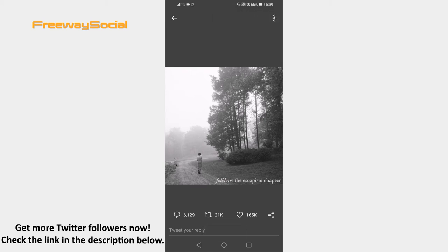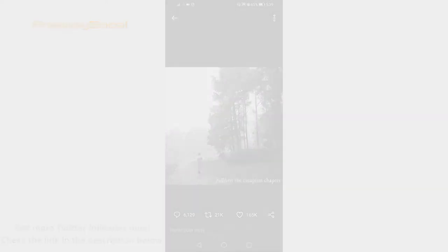Done! You have successfully saved the Twitter image to your mobile device. I hope this guide was helpful and you were able to save images on Twitter app. Don't forget to like this video and visit us at FreewaySocial.com.